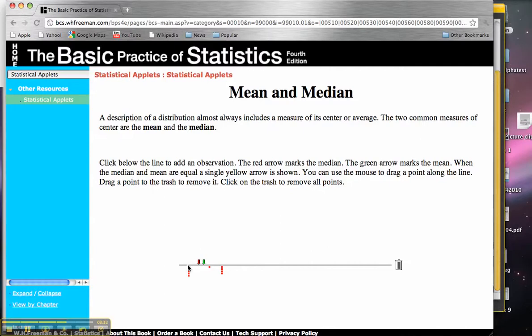So that's one interesting thing about the median that you just saw is that it can jump a big distance, whereas the mean in general will not jump a big distance. The second important difference between a mean and a median happens if we have most of our distribution in one place.